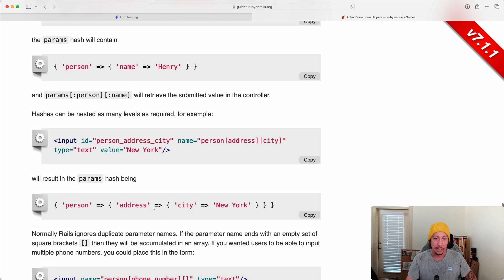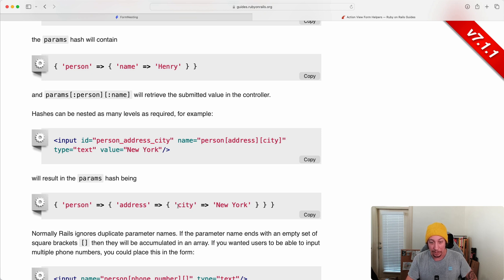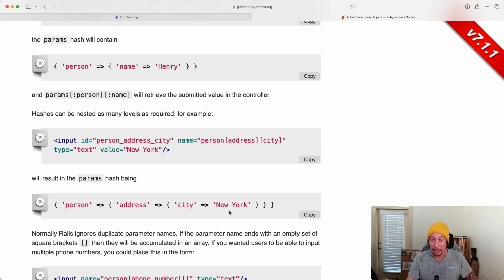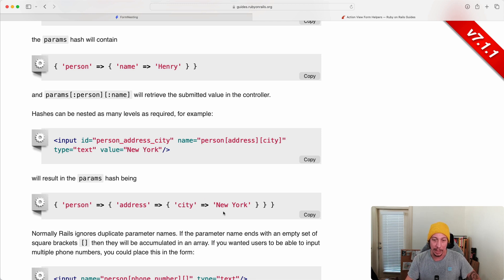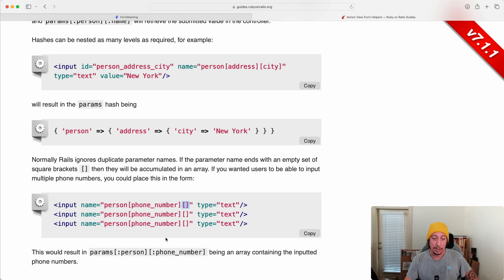So instead of just having person that points to an address with value, the value of the address actually then points to another hash with a key of city and then a value there. So then in here you could also have maybe state that points to the state, postal code, so forth. So all that stuff would be nested inside this hash here.